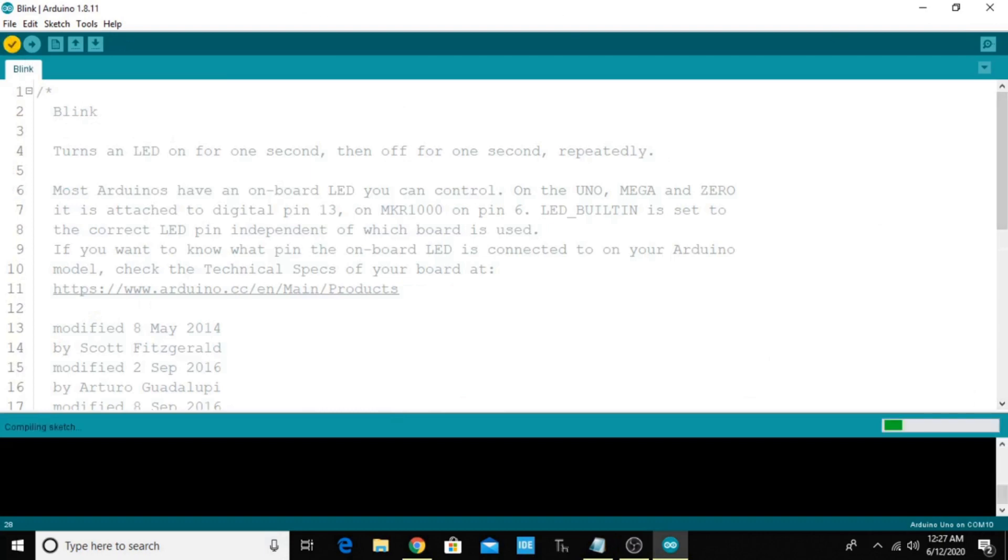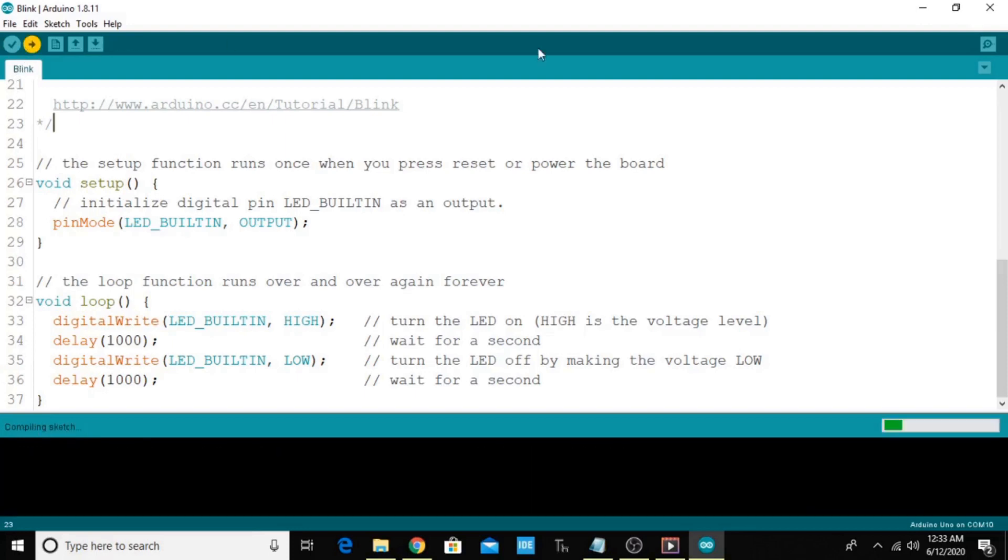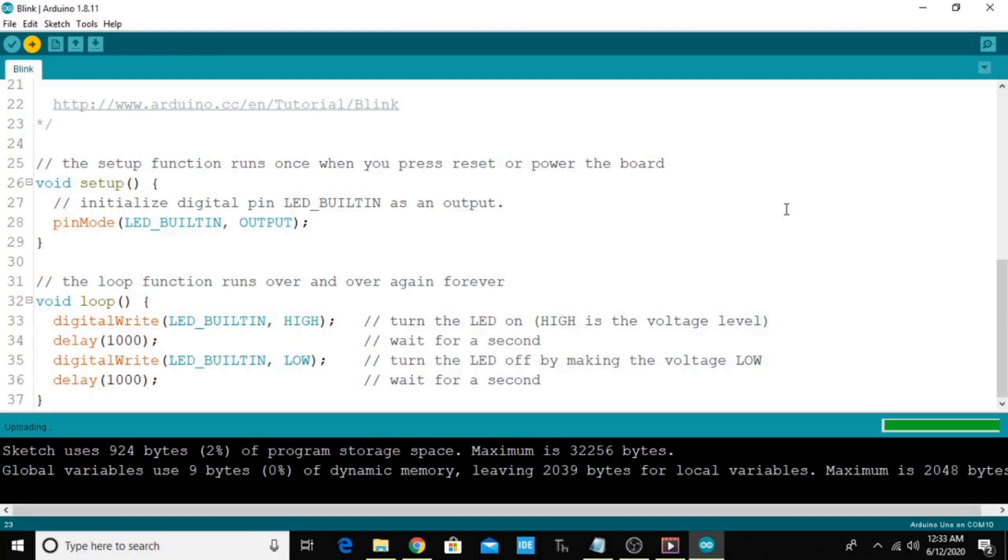I'm just going to verify. Once the compilation has been done successfully, just upload this program and choose the correct port number. In my case, go to Tools and you can select these things. Yes, the program has been successfully uploaded to my Arduino board. That's it, guys.